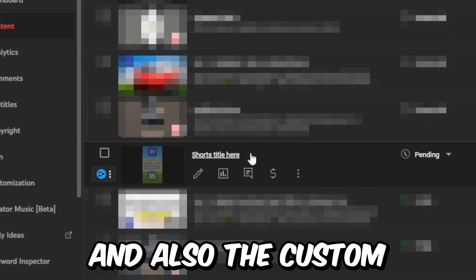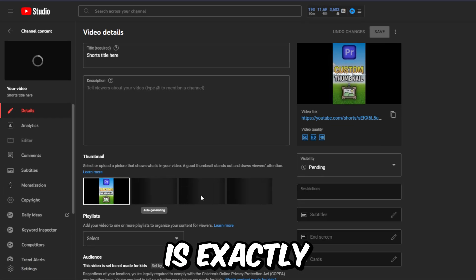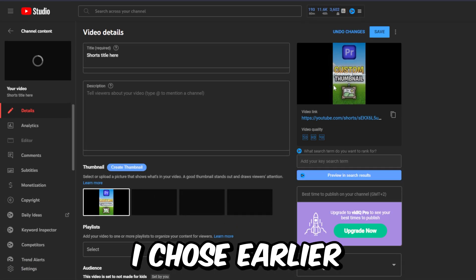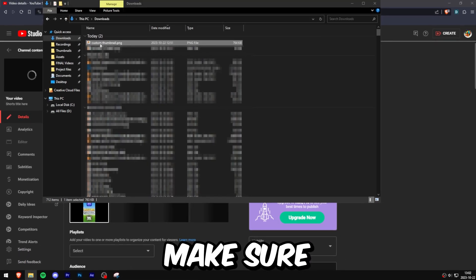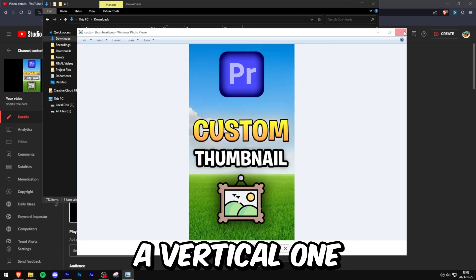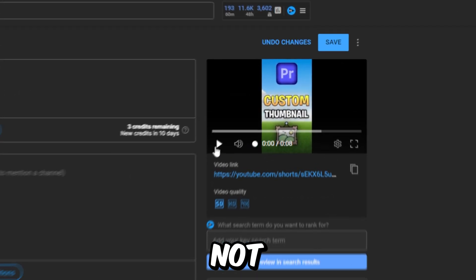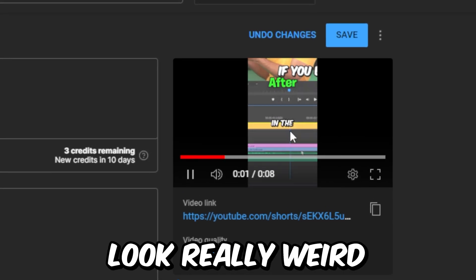The thumbnail is exactly the one that I chose earlier. By the way, make sure that when you're creating a thumbnail, it's a vertical one and not a horizontal one, otherwise it will look really weird.